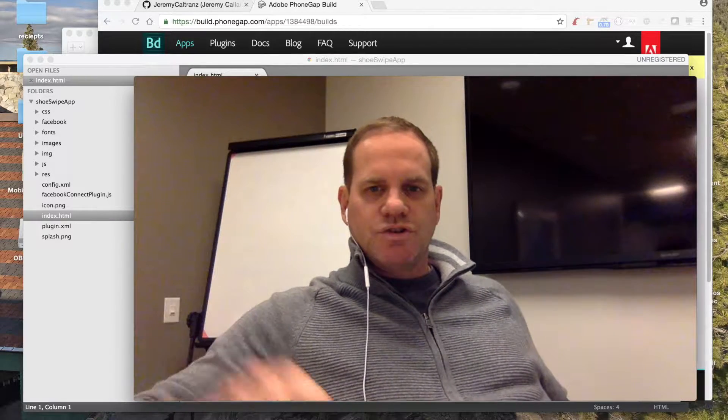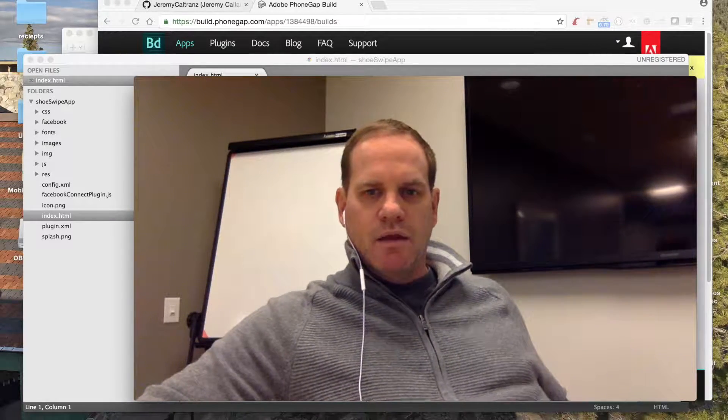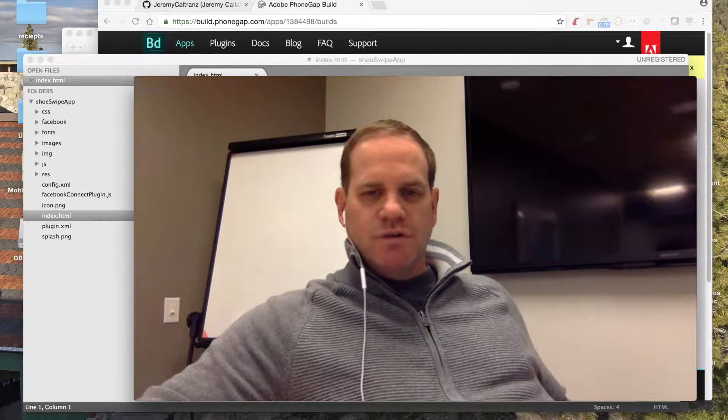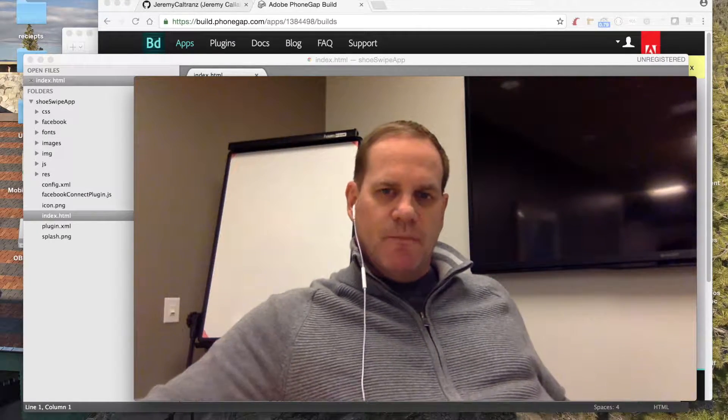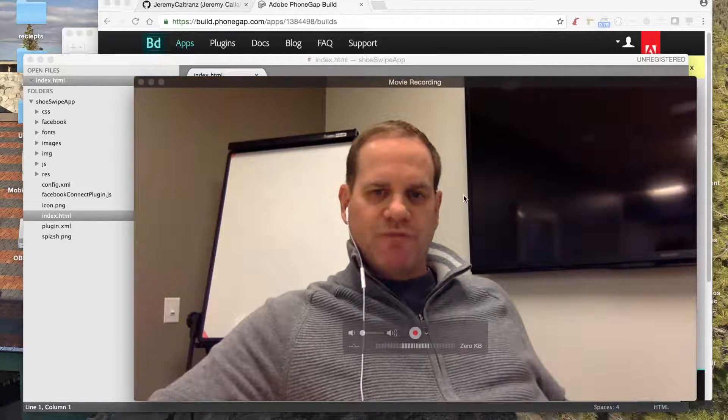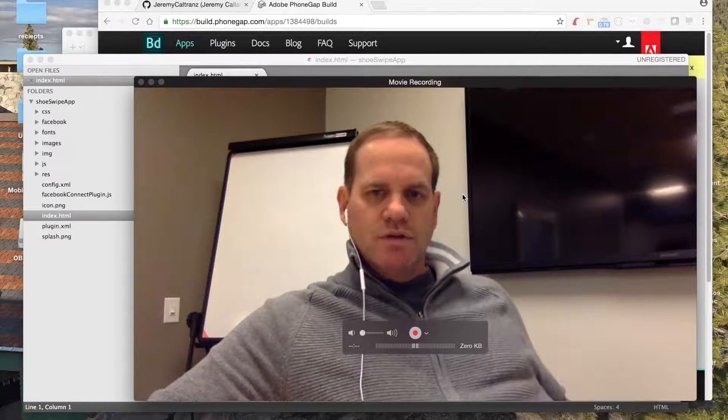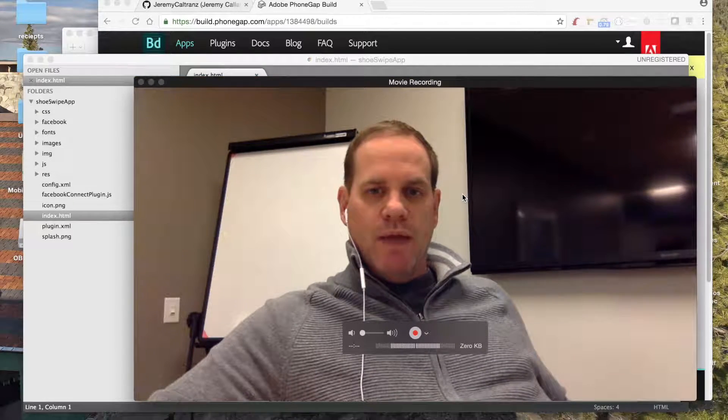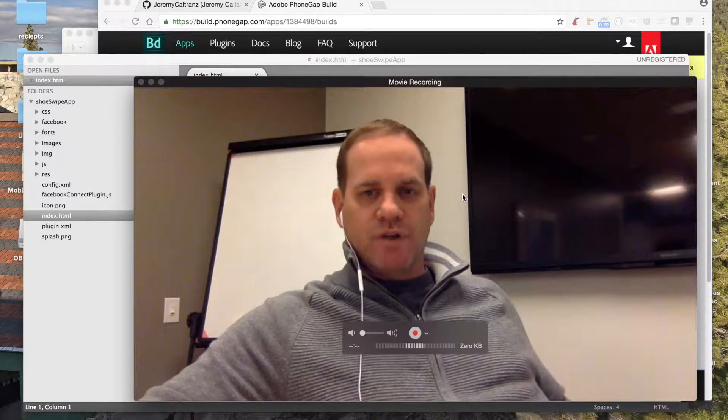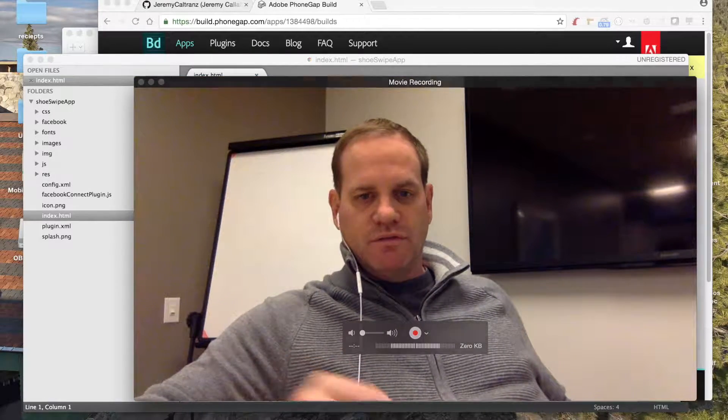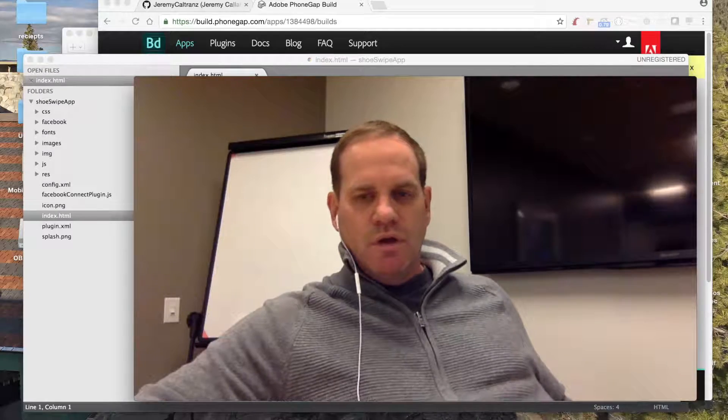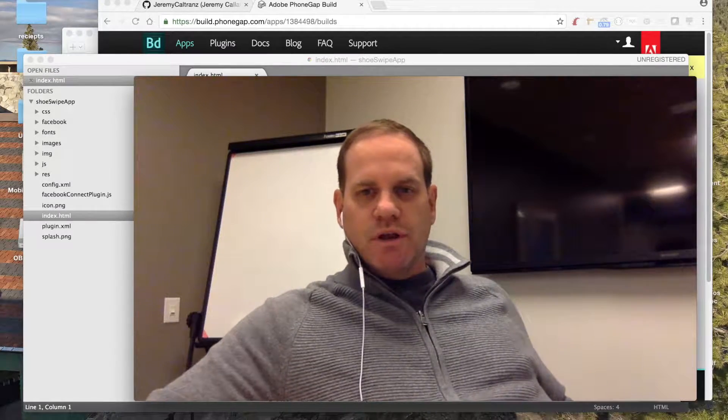Hey, what's up everybody. Jeremy Callahan coming at you to show you how I use my front-end code to make hybrid mobile apps. So if you're a front-end developer, this is for you and I'm just going to get into it.